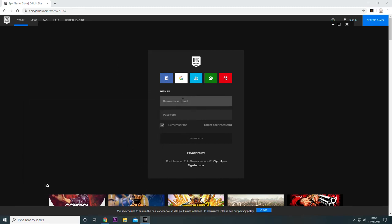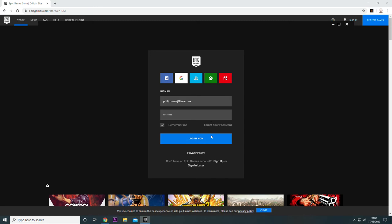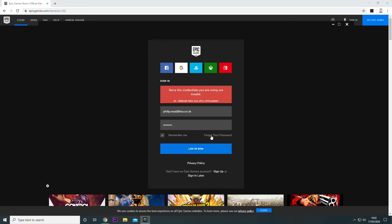Okay, so once it's completed updating, we will need to log in to the Epic Games Store. If you've not got a login, then you'll need to create an account.